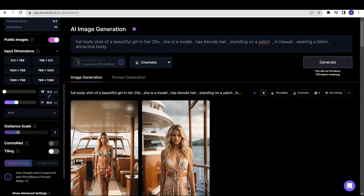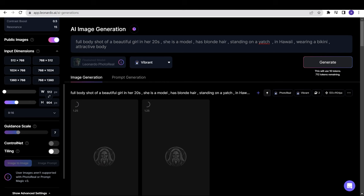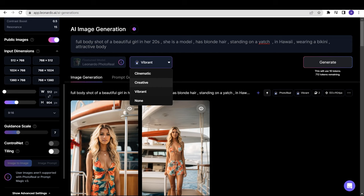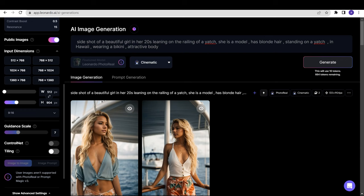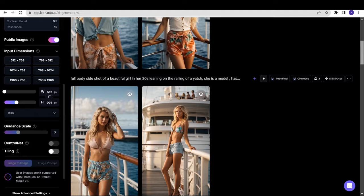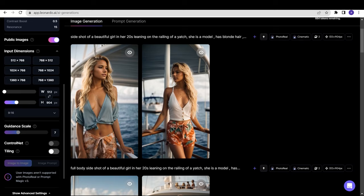Now, I will change the mode from Cinematic to Vibrant and click on Generate. Not much of a difference in Vibrant. Now let's try Creative. I changed the prompt a bit and wrote side shot of a beautiful girl in her 20s leaning on the railing of a yacht. She is a model, has blonde hair standing on a yacht in Hawaii. So leaning on the railing, and instead of full body shot, I wrote just side shot. This is what I got.